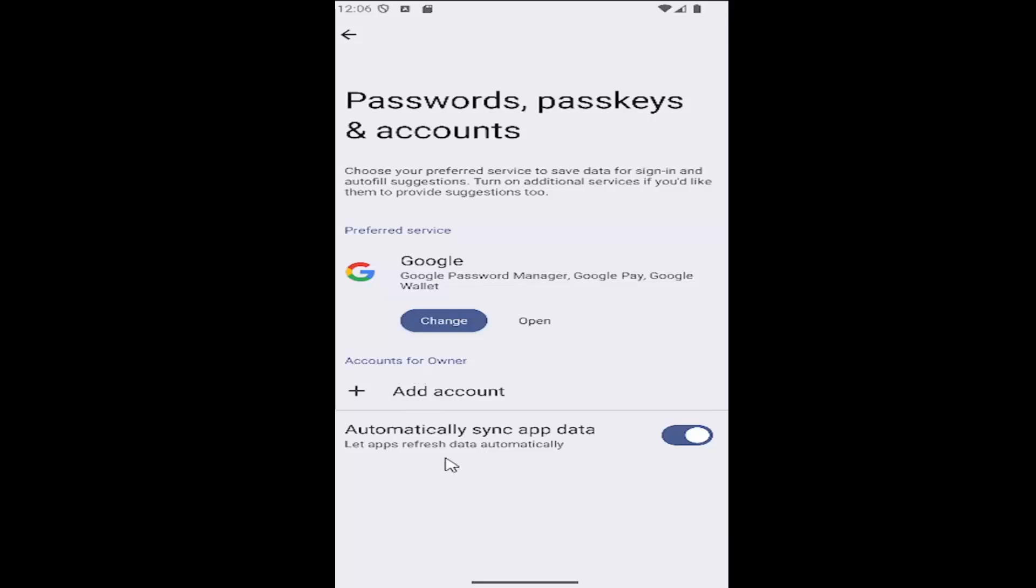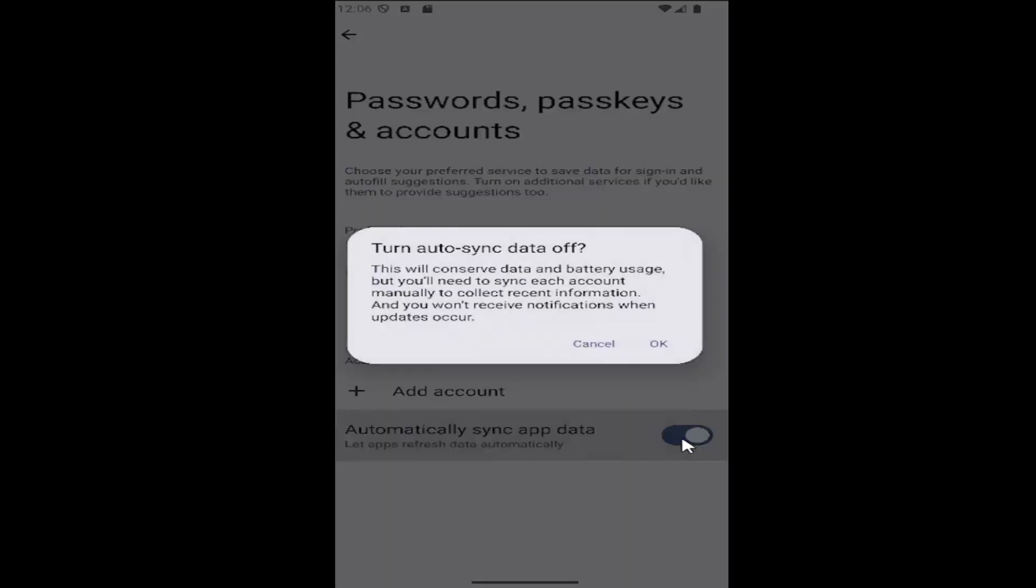So if you want to turn off automatic app data syncing, which lets apps refresh data automatically, just toggle this option on or off depending on your preference.